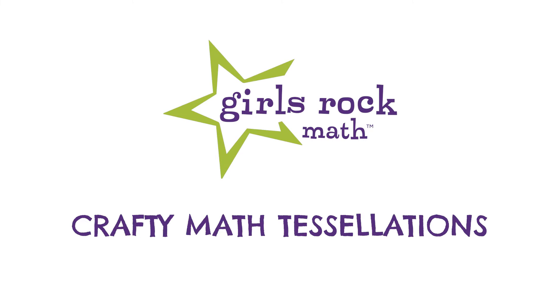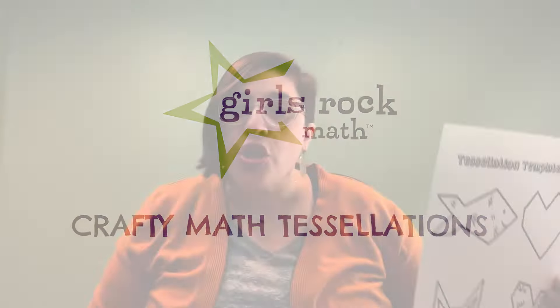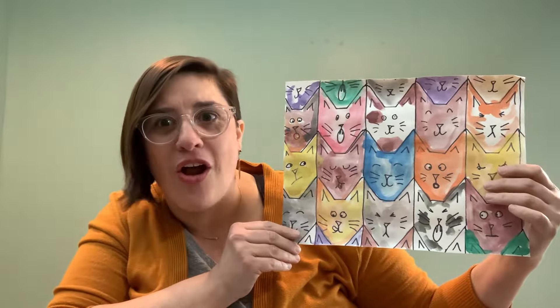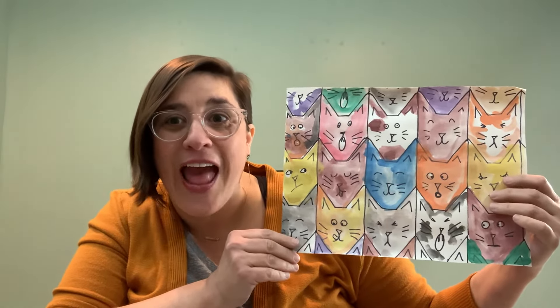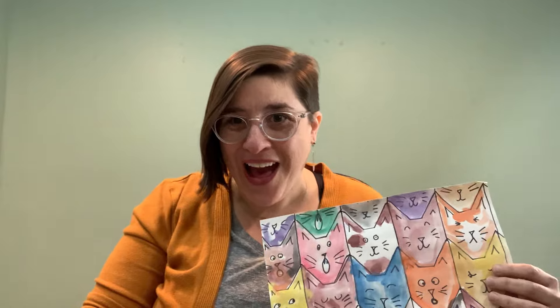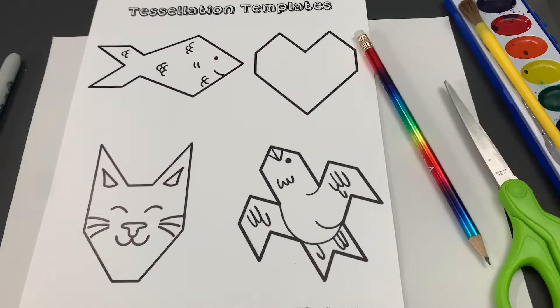All right craftymathers, I can't wait to show you this next project. You will be using these tessellation templates to create tessellation art and you can choose any of the templates. This is the one that I did with the hearts, and this is my favorite one. This is the one I did with the cats. Look at all those different cats. You're gonna get to make these too and I can't wait to show you how.